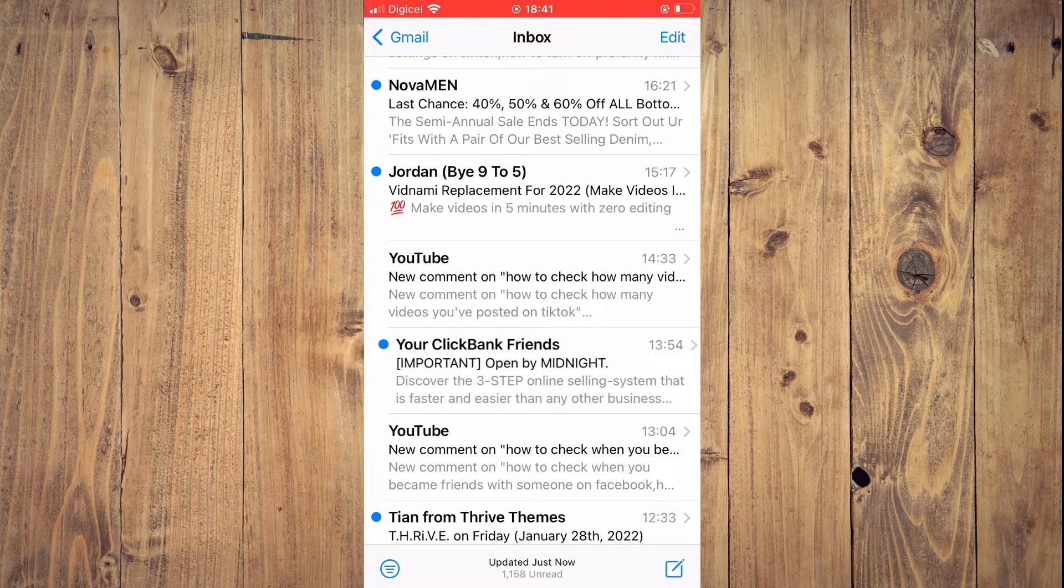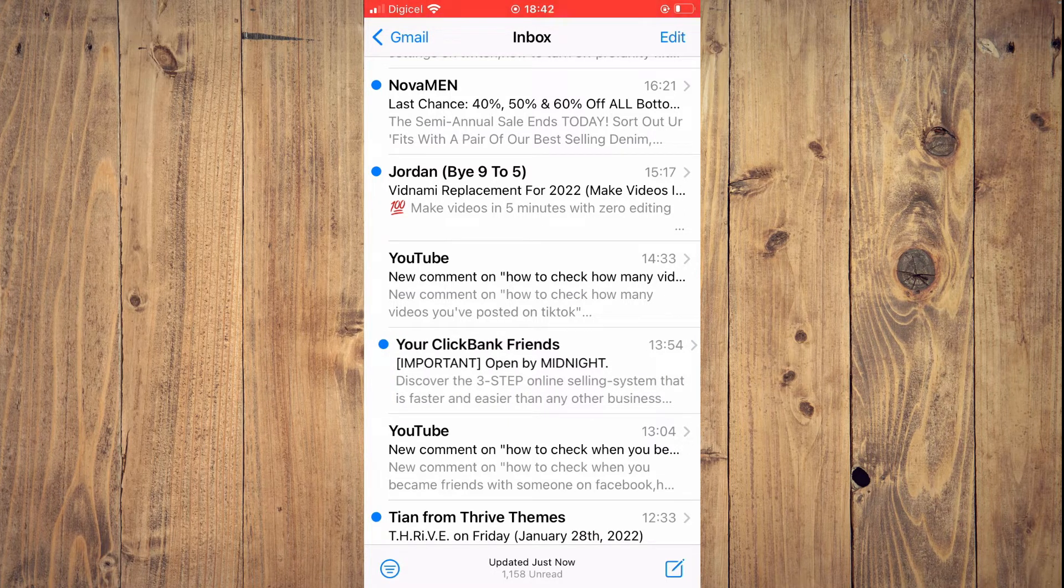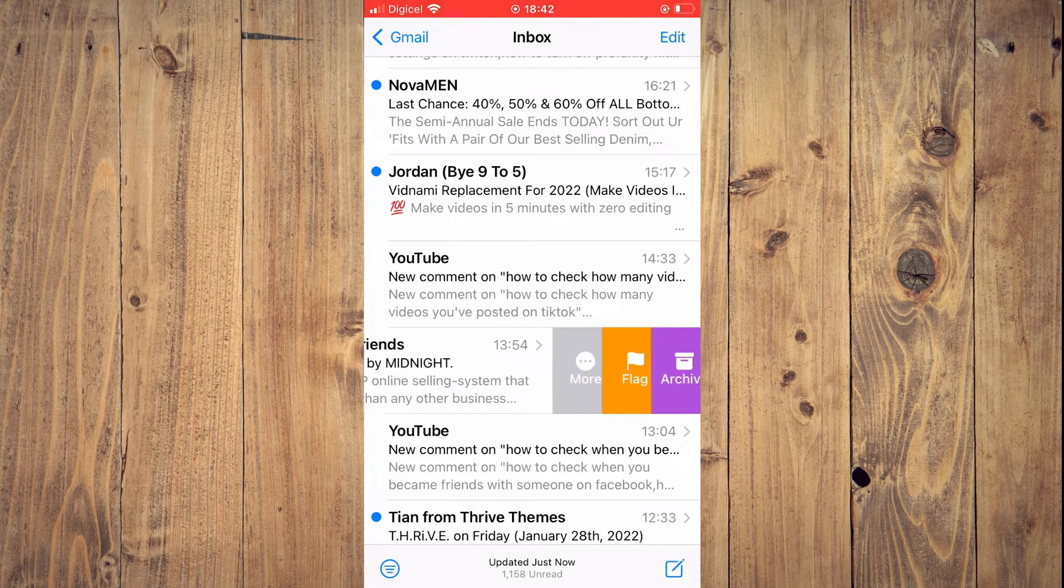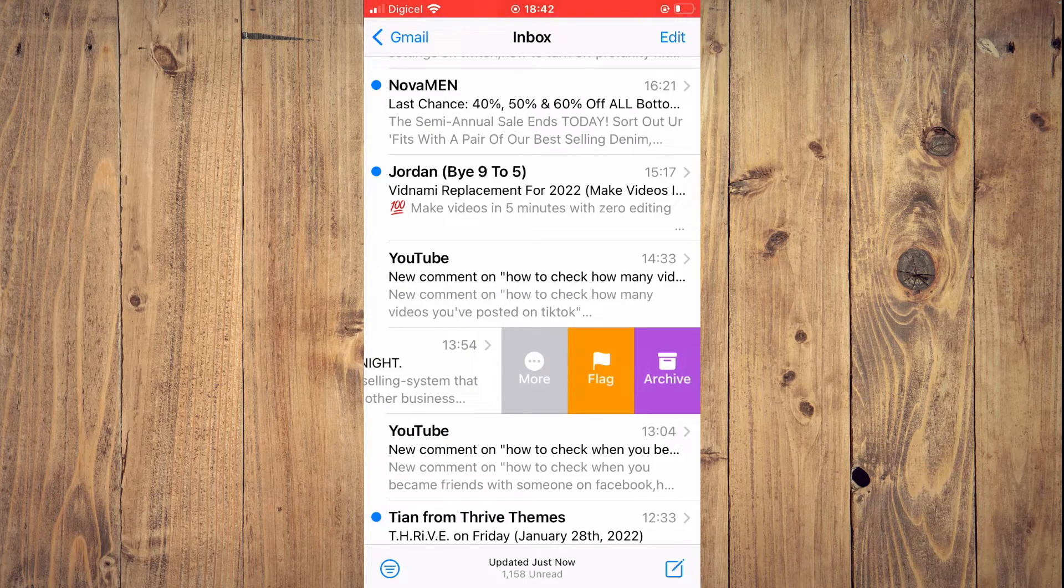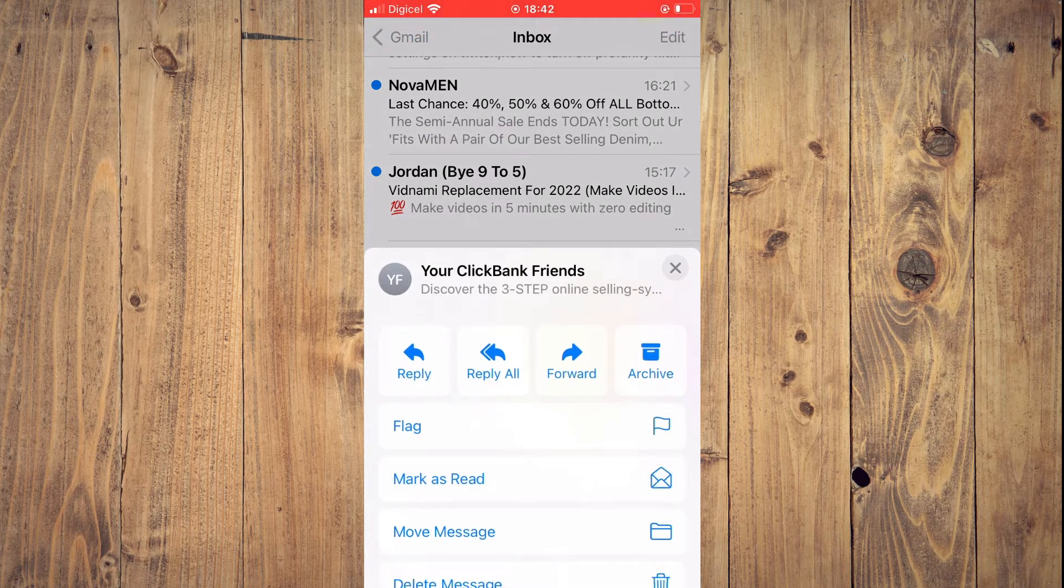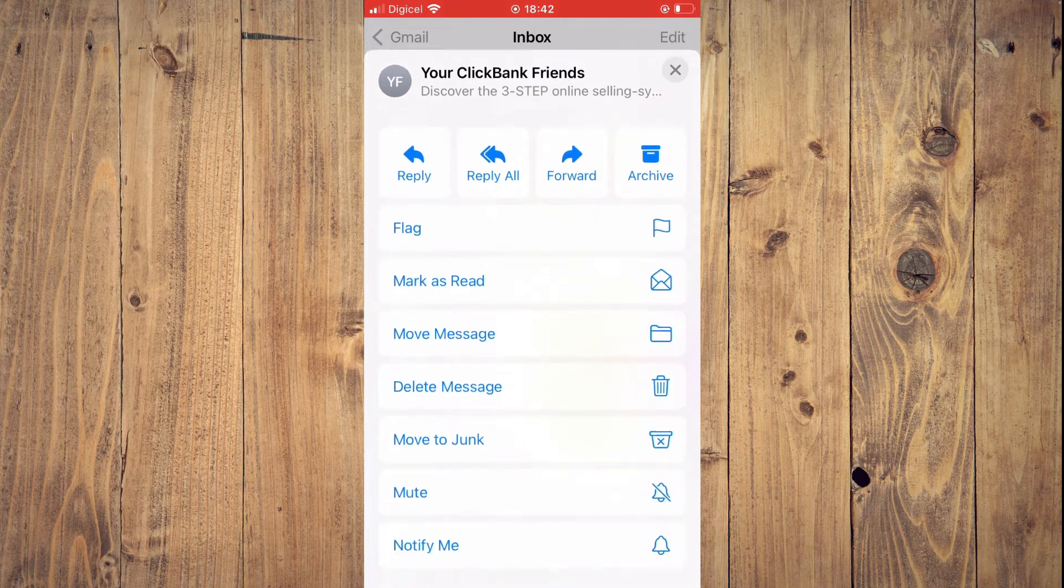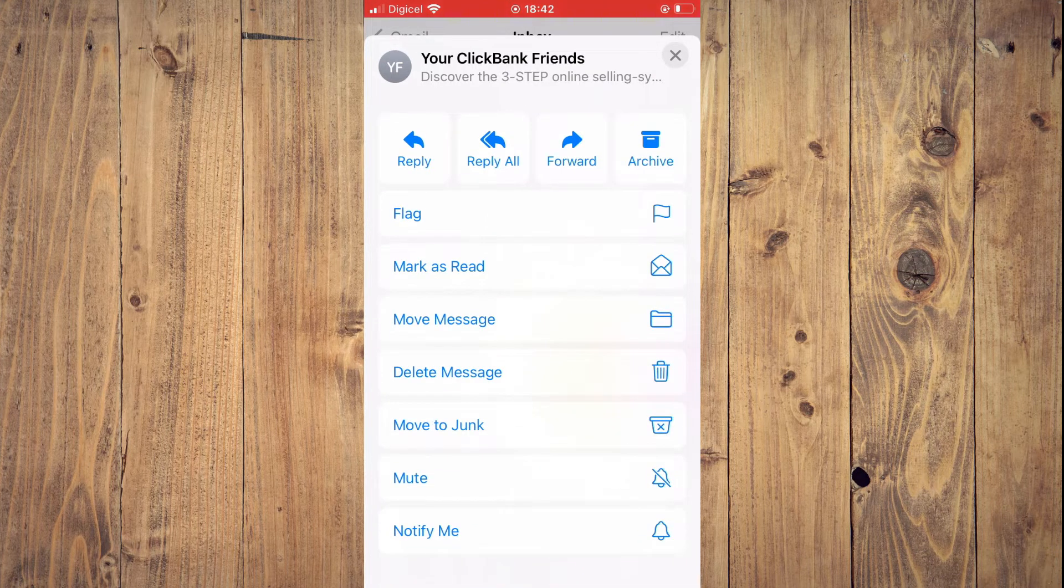as you can see, the email hasn't been opened yet. You would pull it to the left, then you're going to tap on 'More,' and you'll scroll down and tap on 'Move to Junk.'